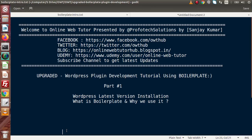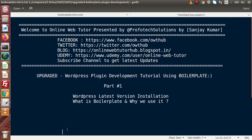Hello guys, welcome to Online Web Tutor presented by ProfitExpressions team. I am Sanjay. From this playlist, we are going to create a new exciting playlist of WordPress called WordPress plugin development tutorial using boilerplate. This is the upgraded version of the playlist we are creating. Inside Online Web Tutor playlists, we also have a playlist called WordPress plugin development tutorial using boilerplate from scratch, but this is our upgraded version.